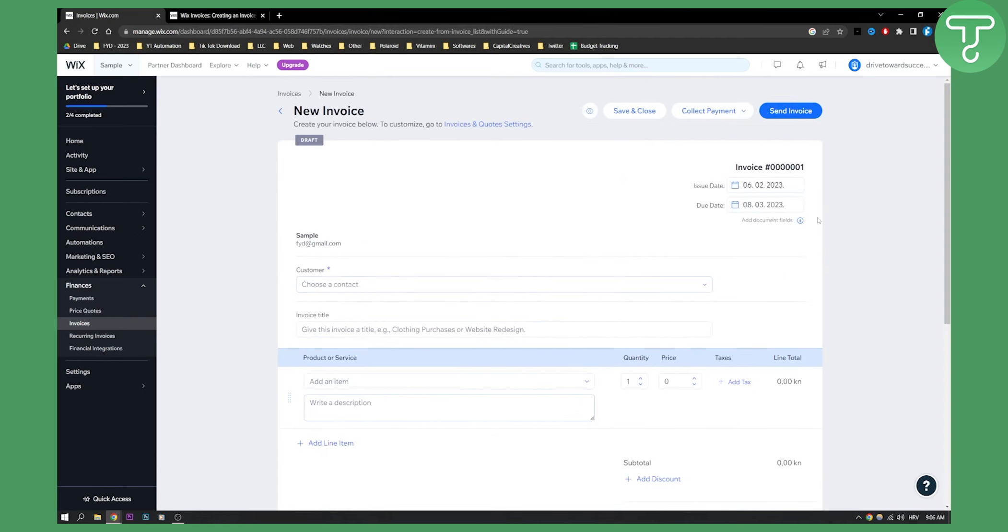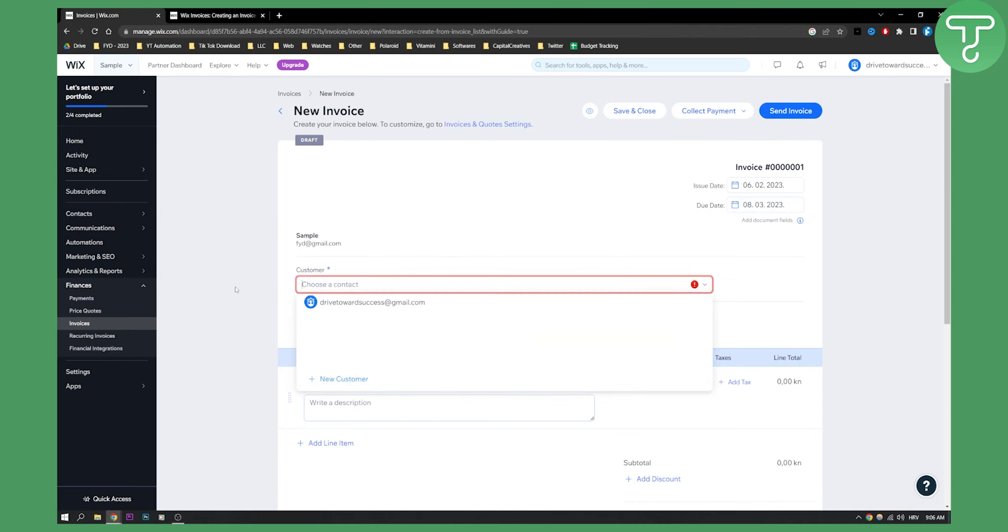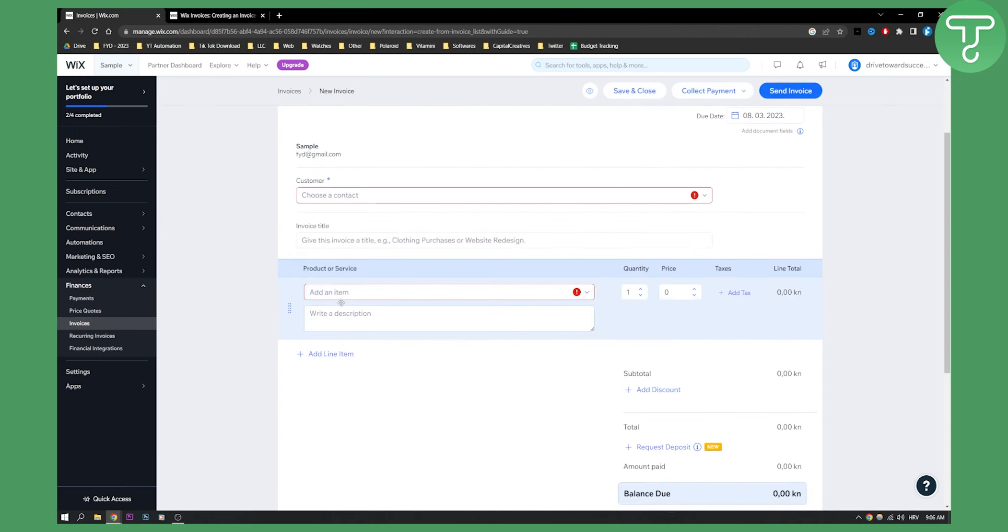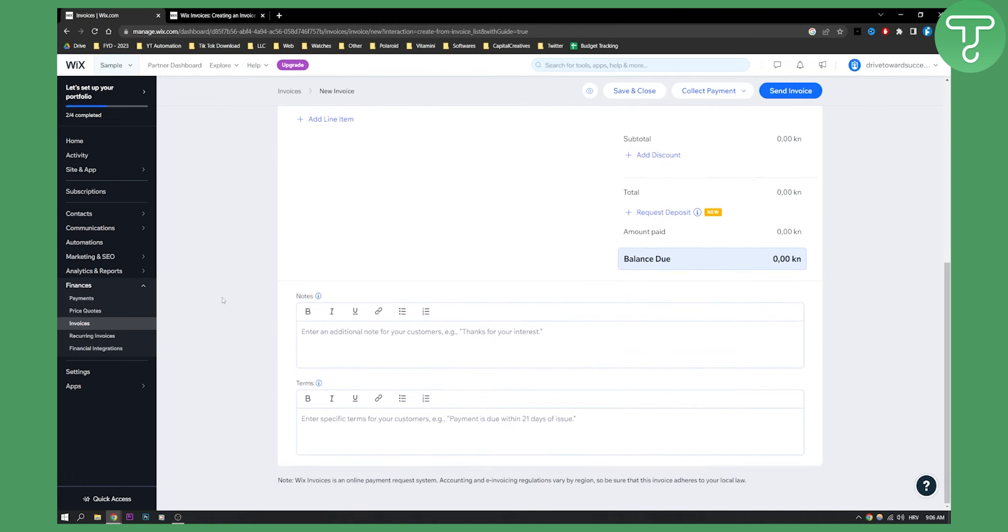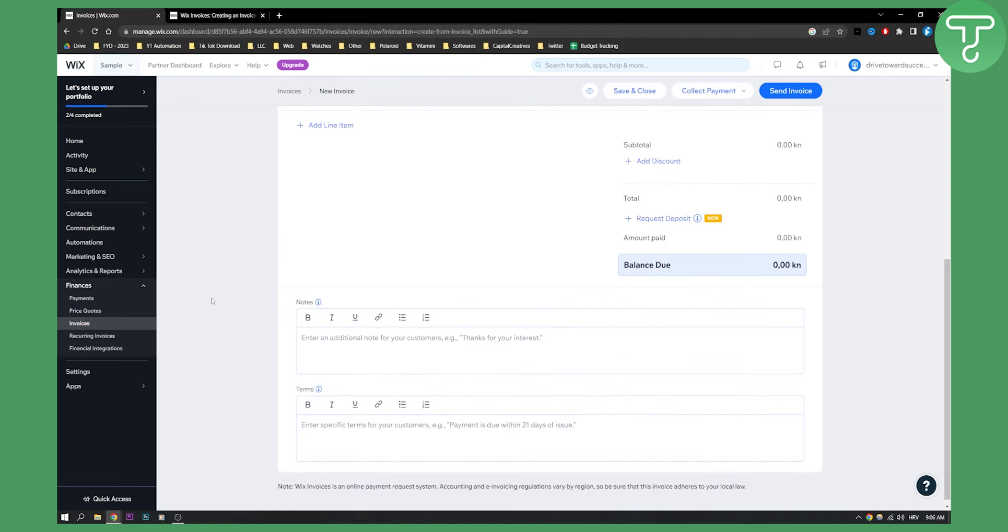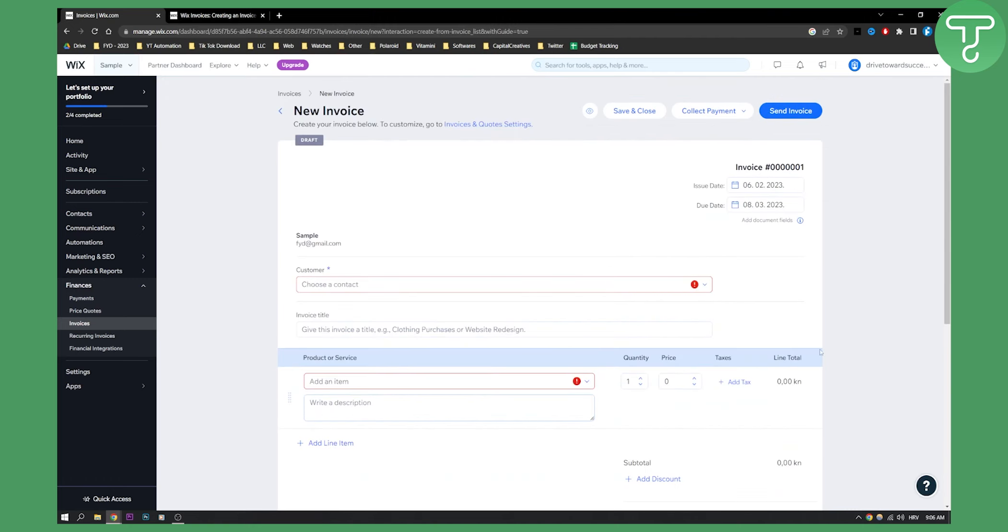So that's pretty much how you can send invoices. If you want to send invoice, you need to choose your customer and you need to choose add an item. And that's pretty much it. That's basically how it works.